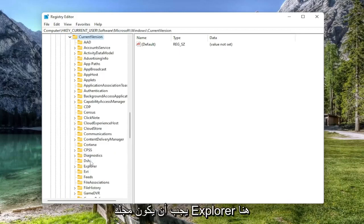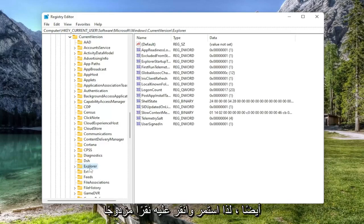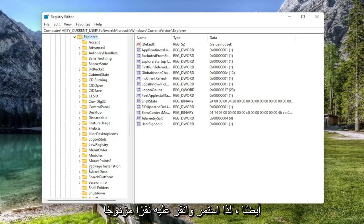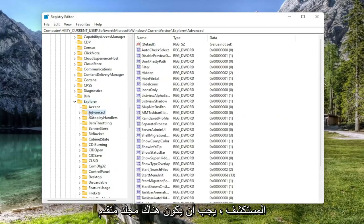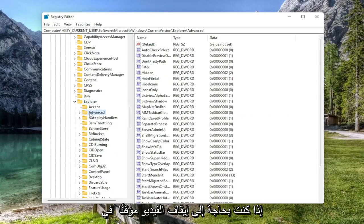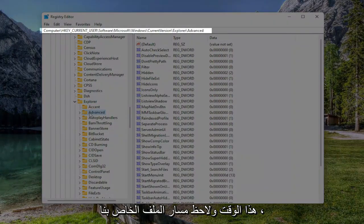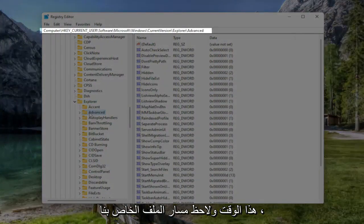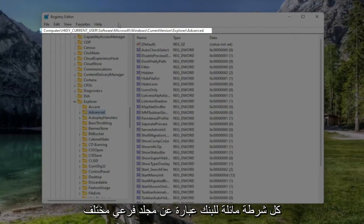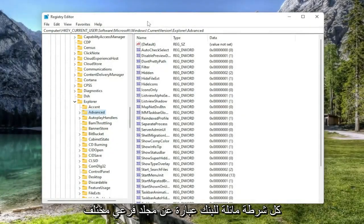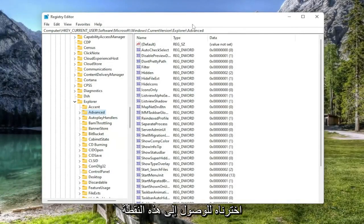Should be an Explorer folder in here as well, so double click on it. And then finally, right underneath Explorer, there should be an Advanced folder. If you need to pause the video at this time and take note of our file path, it's up at the top of the screen here. Each backslash is a different subfolder we've gone under to get to this point.